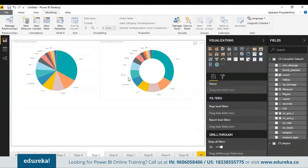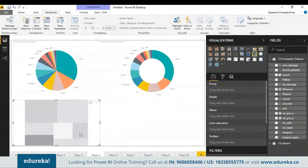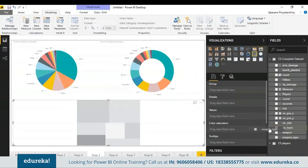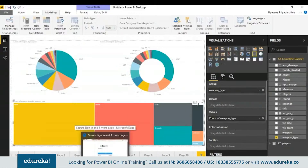Next we have tree maps, which serve the same purpose as pie and donut charts but according to hierarchy. Let's plot the weapon type. With that, let's move on to the maps in Power BI.